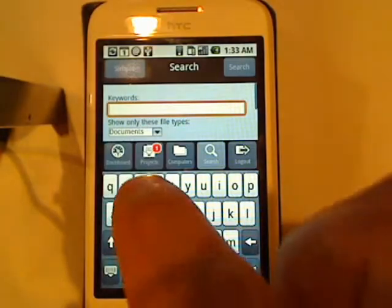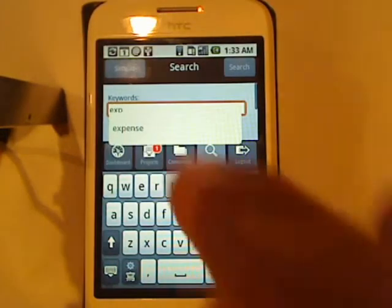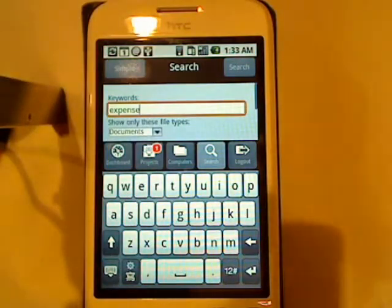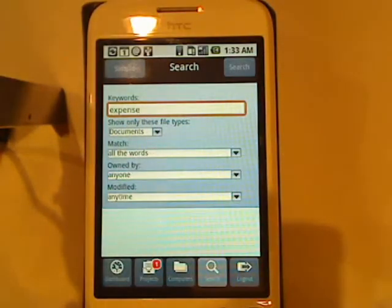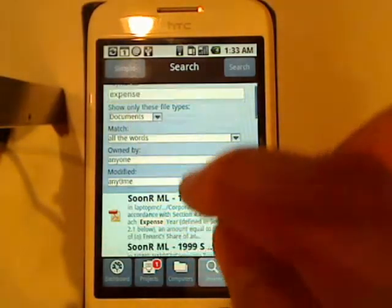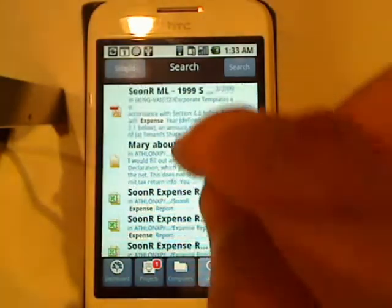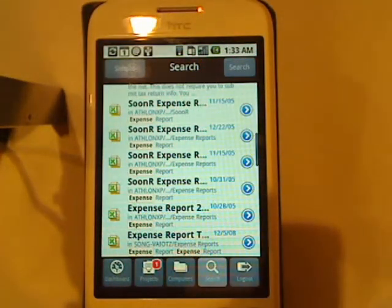So, for example, let's say I'm looking for an expense report that my CFO is asking for. I just type in expense, click on search. Sooner will do a full text search and it will find me everything that matches the word expense, not only in the title but also inside the file itself.